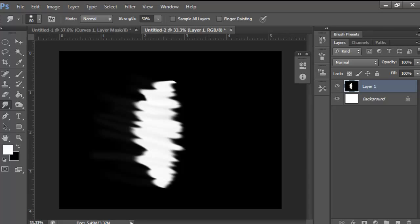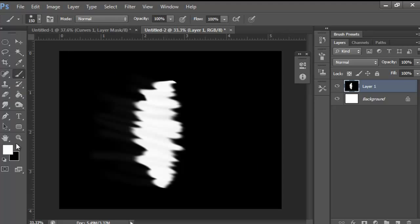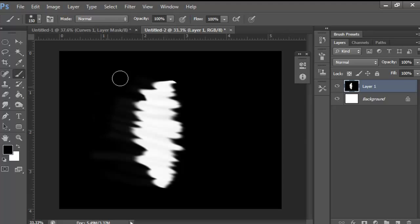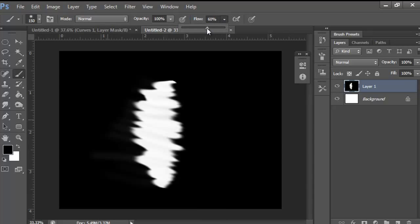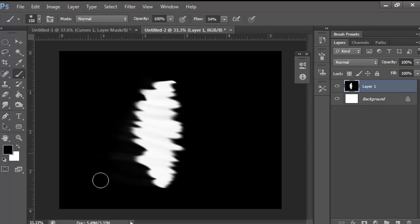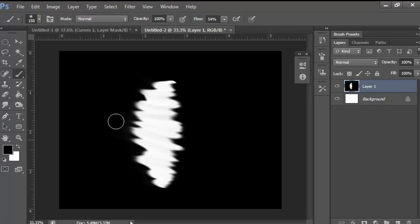Grab that form a bit. Now grab the brush tool, make it black, and kind of just rub this out. It's looking a bit rough, so I'll change the flow so it blends better. Just rub it out so it's not looking so bad.